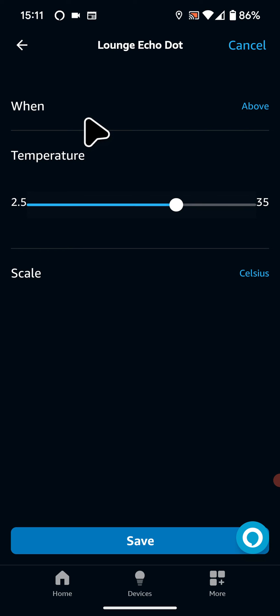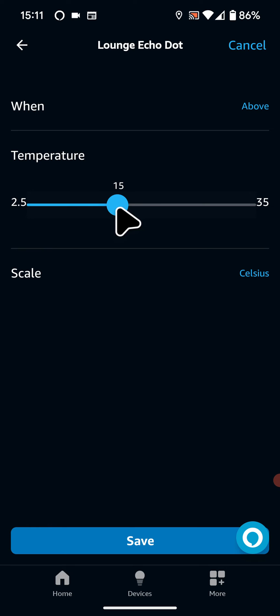Now move the dial left or right to select a temperature. For example, I will choose 15 degrees.